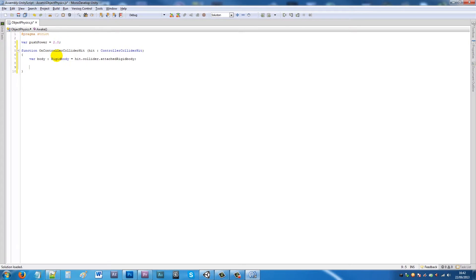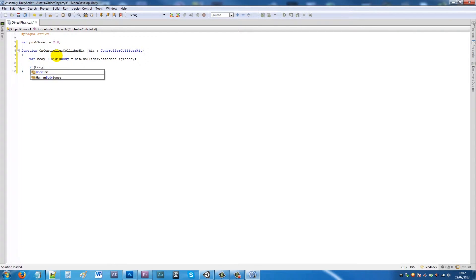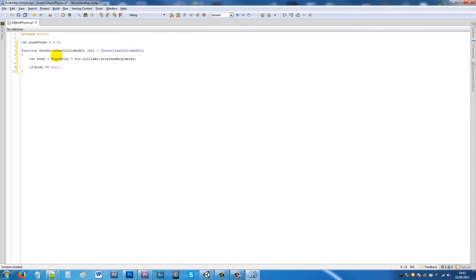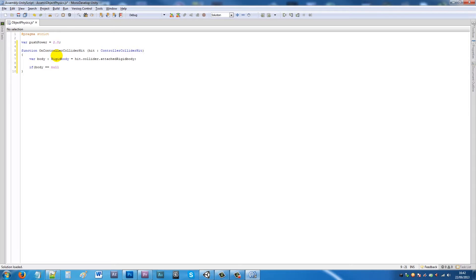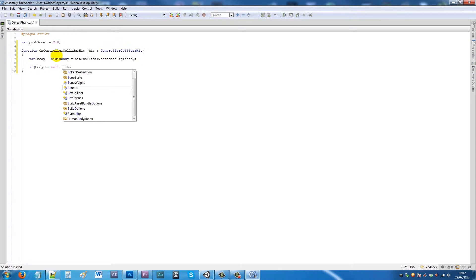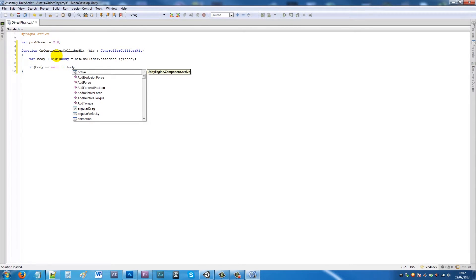Say variable body, then colon Rigidbody equals hit.collider.attachedRigidbody, and then we'll write a semicolon. Then we'll say if body is equal to null, we're going to add two pipe symbols—I don't actually know what you call these but next to your shift key and next to Z, if you hold shift and press the key next to Z you'll add these two sections.